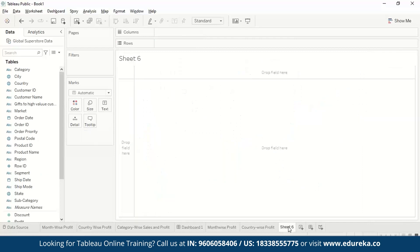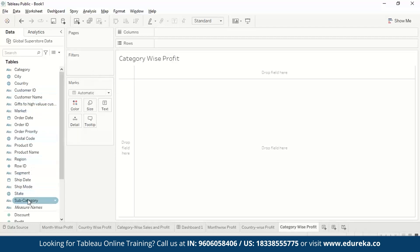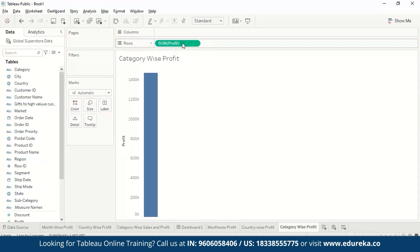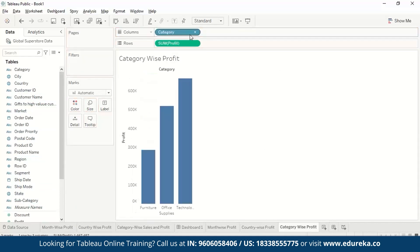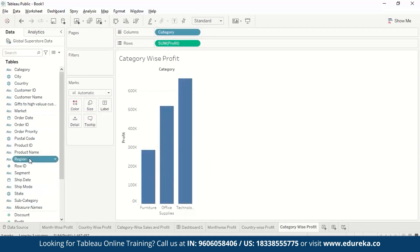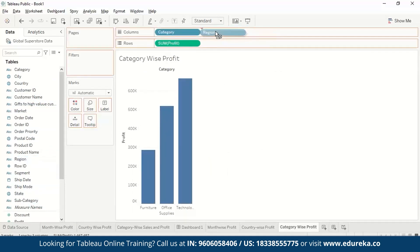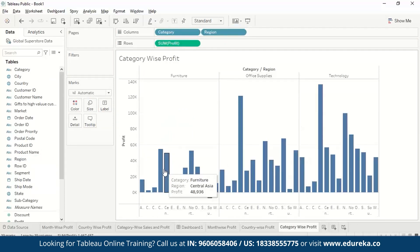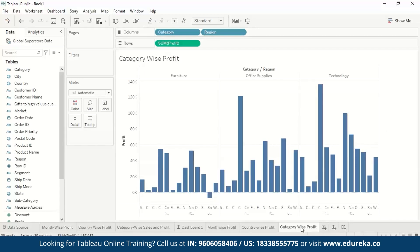Next, let us make a sheet on category-wise profit. We drag profit to rows and category to columns — there are three categories: office, technology, and furniture. If you want, you can also add region to columns, which gives you a region-wise, category-wise profit view. So for each region, we can see how it is showing. We'll let this be.